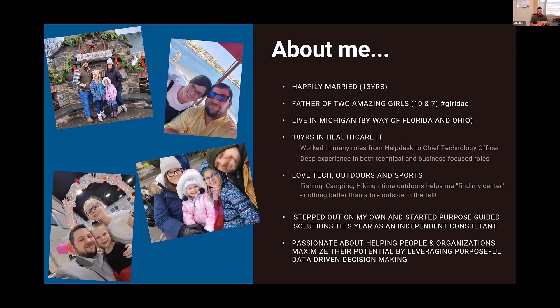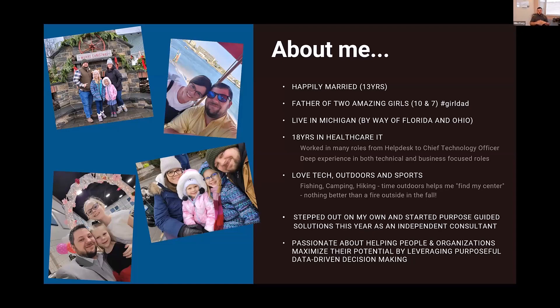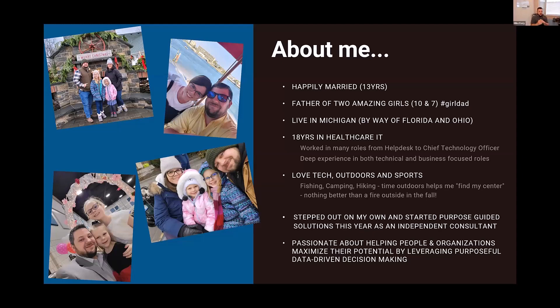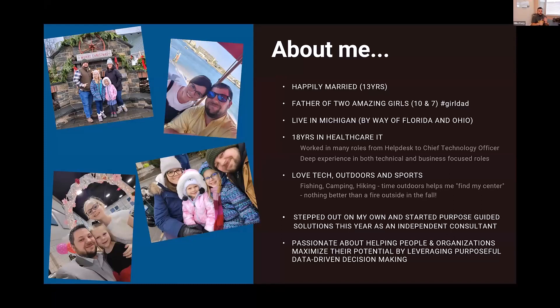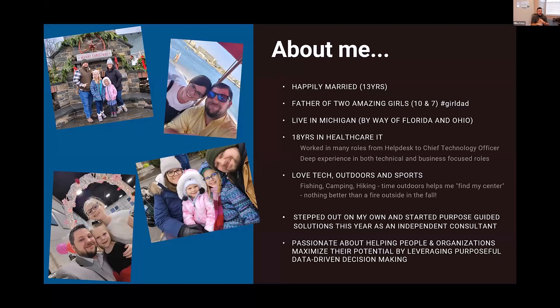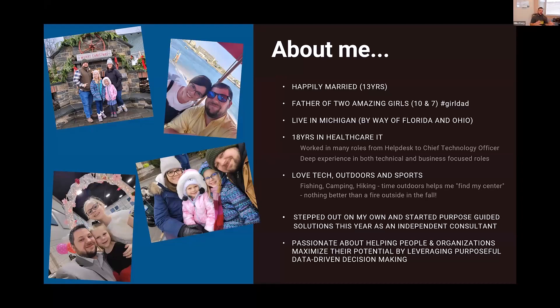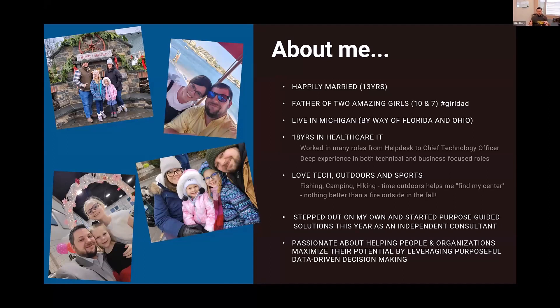I love a lot of things. I love technology, outdoor sports, camping, fishing, hiking. I find my center outdoors, just sitting around a campfire. There's something different about it really helps you kind of connect with yourself, connect with nature and really find who you are. So this year, I stepped out and started my own consultant company, purpose guided solutions. It's been an amazing kind of jump. I'm very passionate about what drives me and what's really drove me to starting purpose guided solutions. It's certainly surrounded by my family and just passionate about helping people and organizations maximizing their potential.